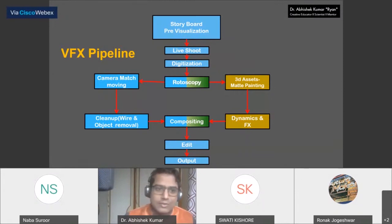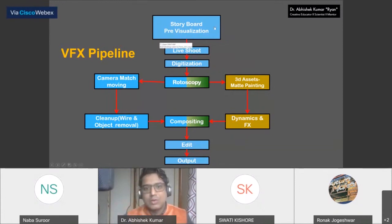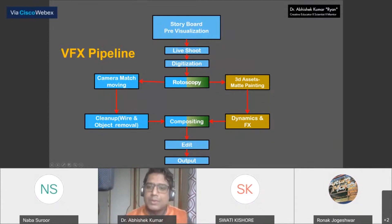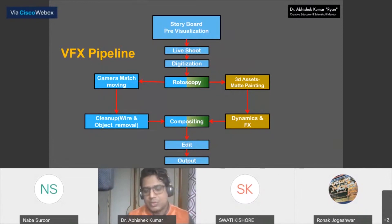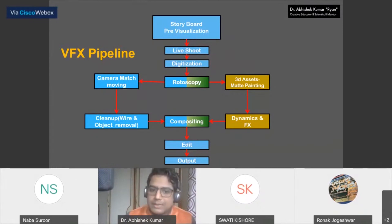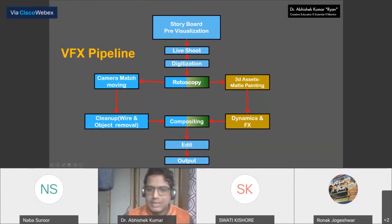Some foundation concepts should be clear, because the motto behind this session is that after completion you can explore things further. If we talk about the VFX pipeline methodology: first storyboard visualization, then live shooting, then digitalization, then rotoscopy. Rotoscopy in short: when we capture content on green or blue screen but can't extract it very smoothly, manual masking techniques help — that manual masking technique is called rotoscopy. Then camera match-moving, wire removal, compositing, 3D assets, matte painting, dynamic effects, final edit, and output.